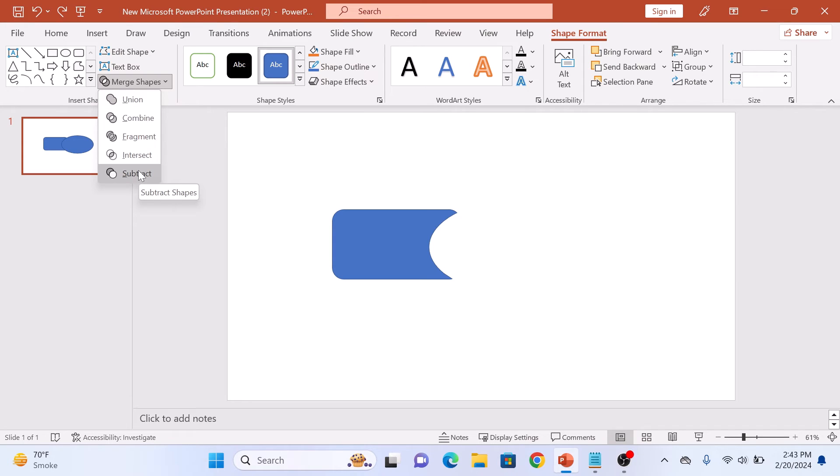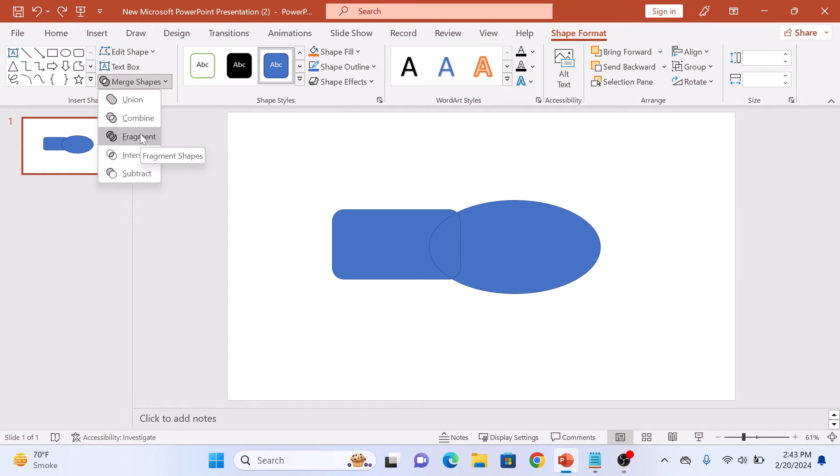Lastly, there is Fragment. This breaks apart overlapping shapes into separate pieces.